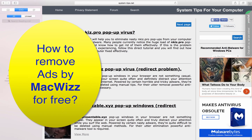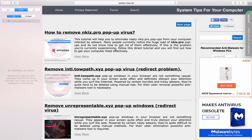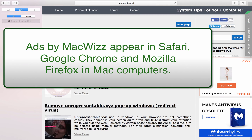In this video guide I'm going to show you how to remove Ads by MacWiz. This means that there is some nasty adware enabled in your Mac computer. However, the problem is that it's quite difficult to detect where exactly this adware is concealed in your Mac computer.